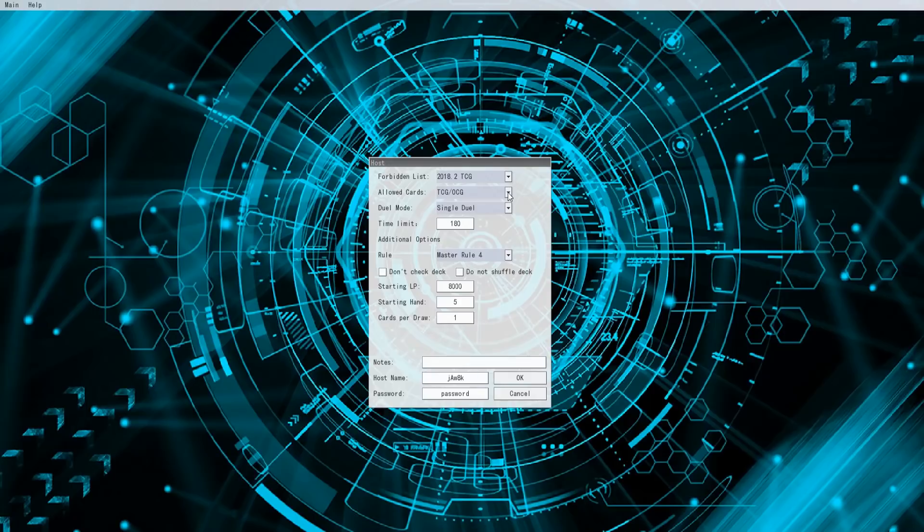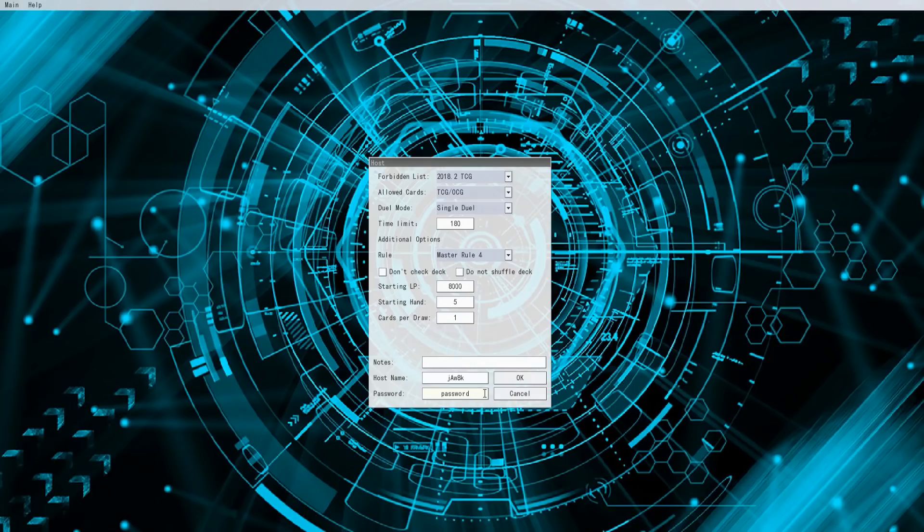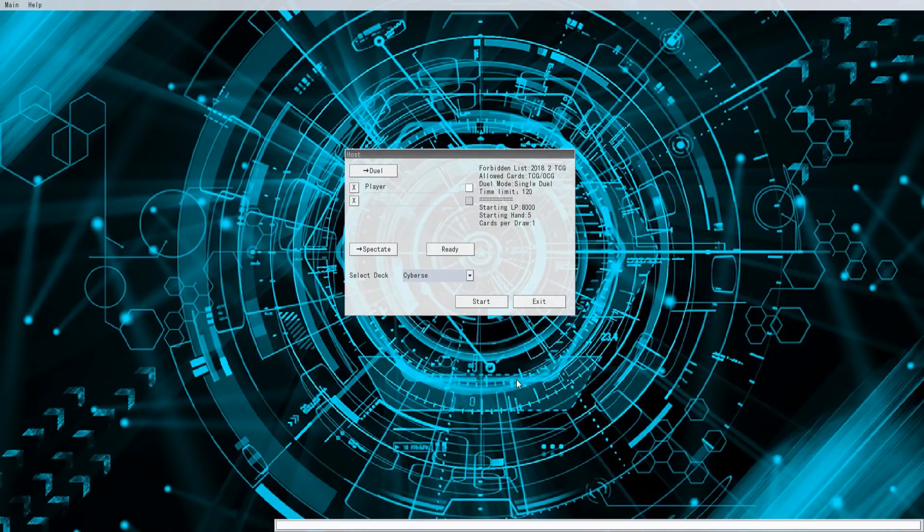You can host a match or a single duel by clicking the host button at the top right. From here you can change a bunch of settings and put a password in so that only you and your opponent will duel. Once they put the password in, they'll show up here.